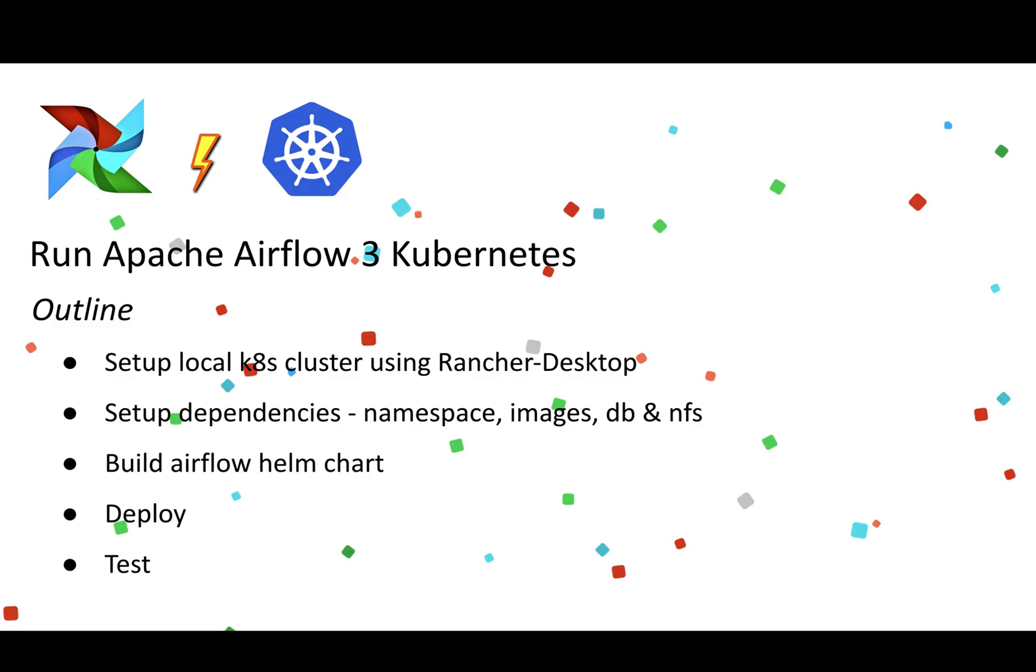So the video outline includes: first, we're going to set up a local Kubernetes cluster using Rancher Desktop. Then we're going to set up the dependencies including the namespace, building the custom Airflow image, MySQL database, and NFS. I'm going to tell you the reasons why we are doing this shortly, so don't worry about that. Once that's done, we're going to build the Airflow Helm chart. This is going to be from the official Airflow Helm chart. We're not going to build our custom one here. Finally, once that's done, we're going to deploy and test it. So let's get started.